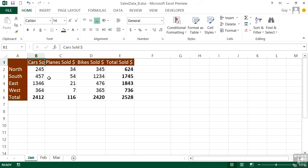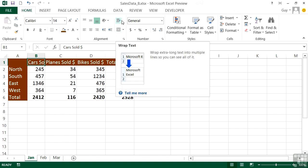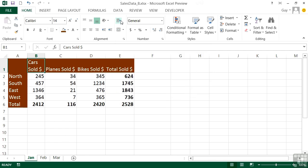There is a way of displaying that on the screen without it going behind, and that is to tell the cell to wrap its text. We simply do that on the Home ribbon using the Wrap Text icon in the Alignment group. When we click, it applies itself to the cell we are currently on, so it's wrapped Cars Sold.